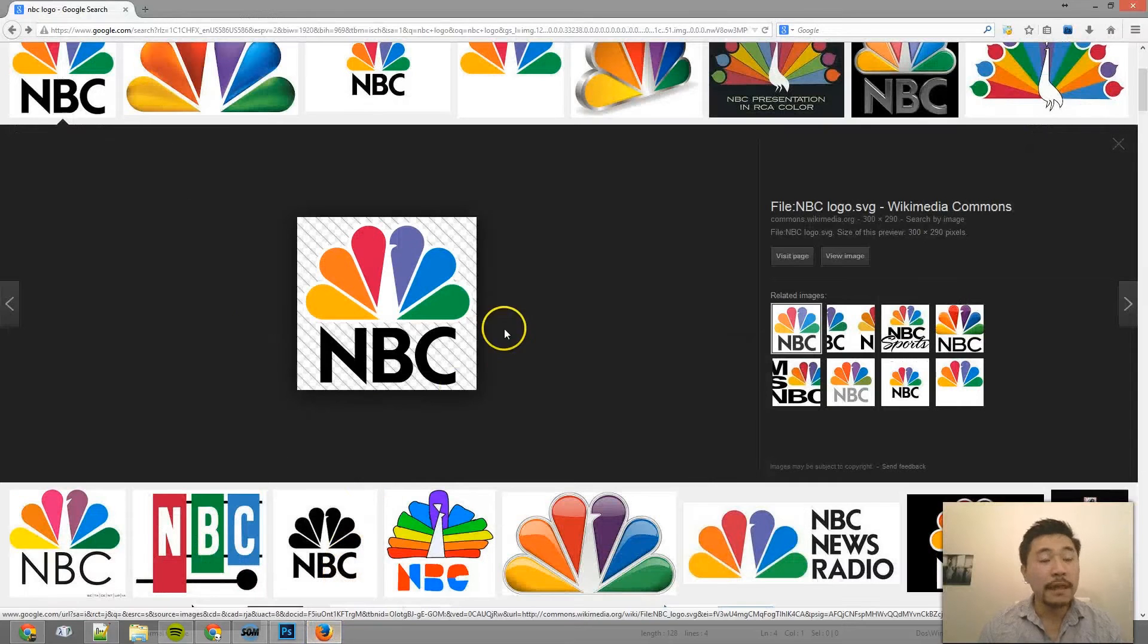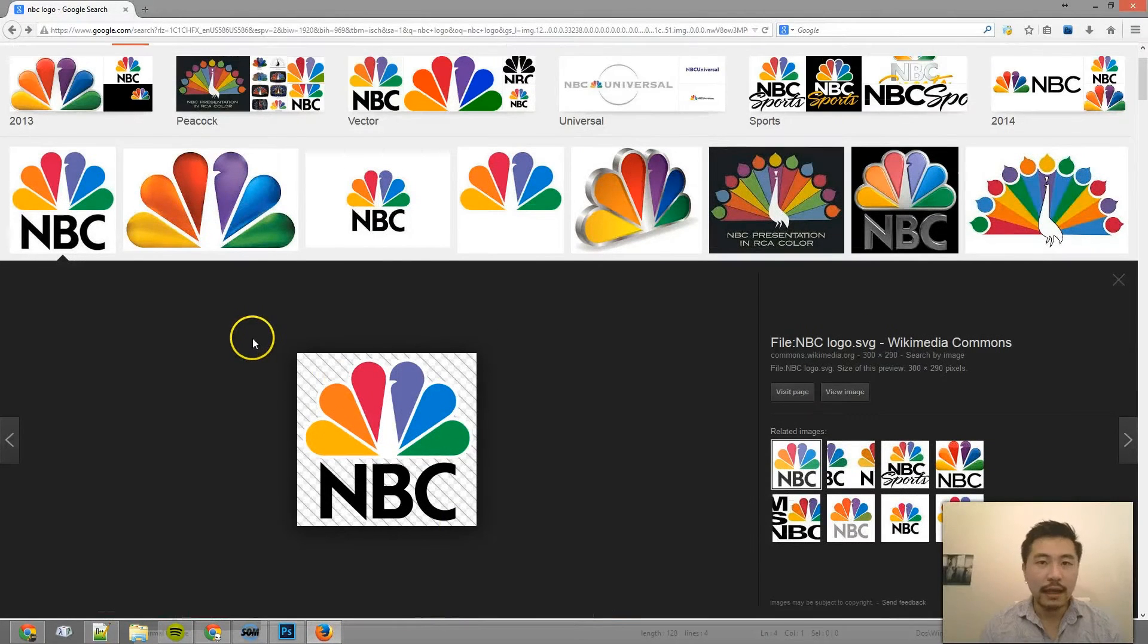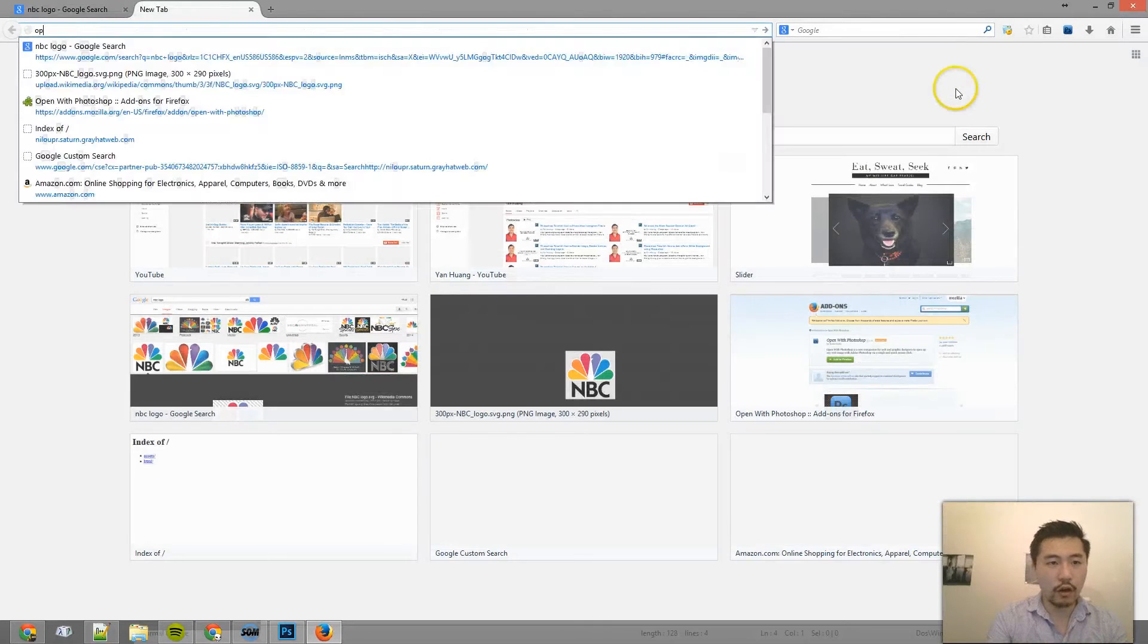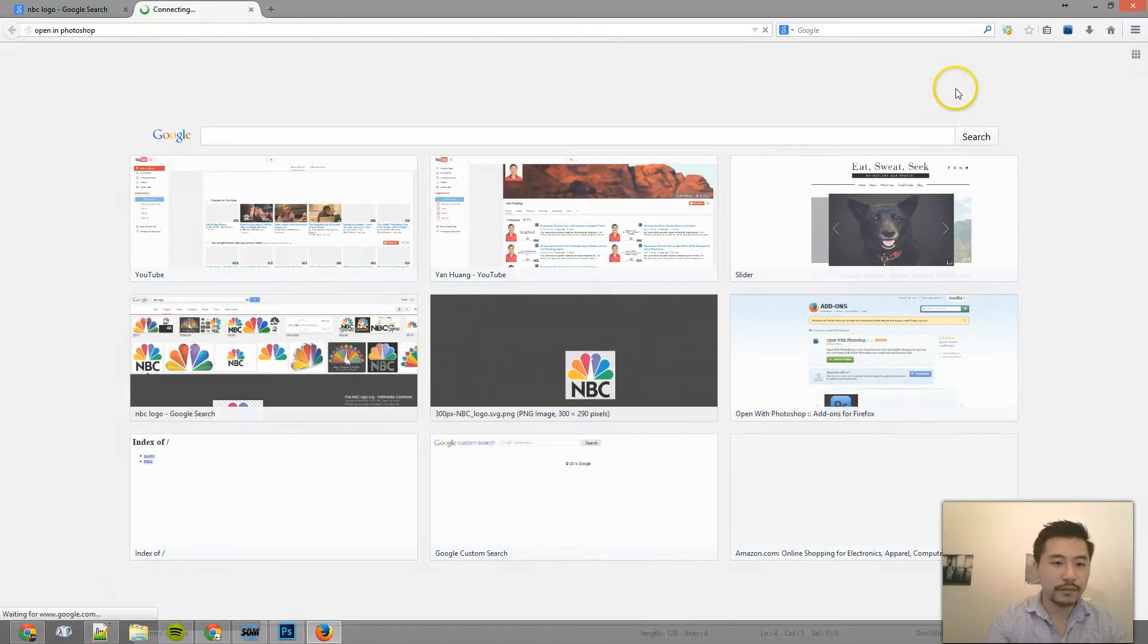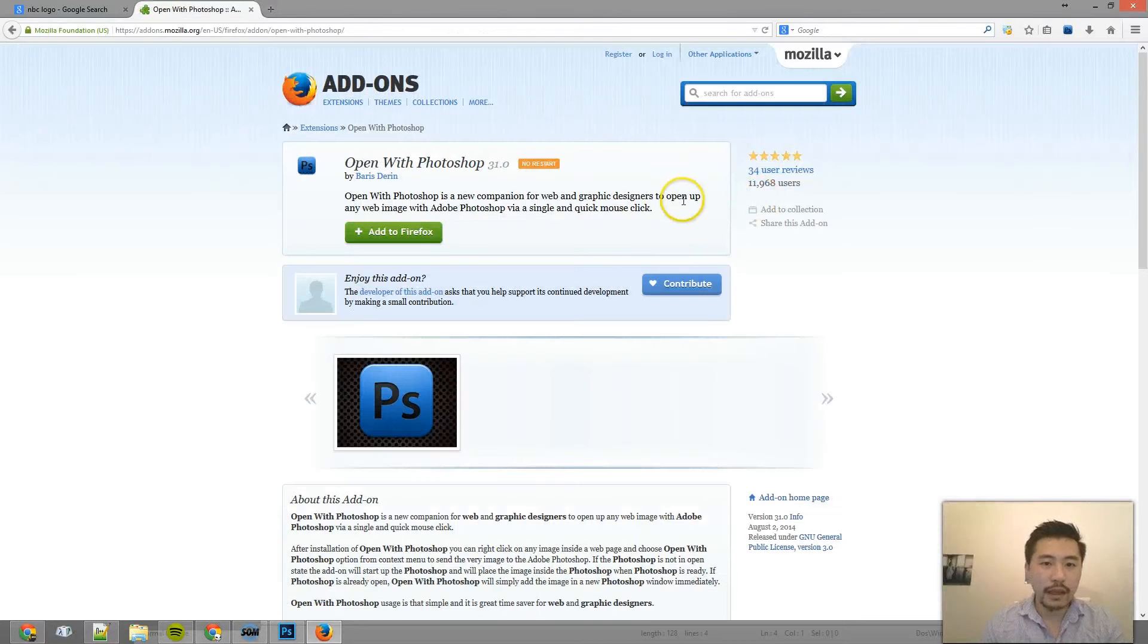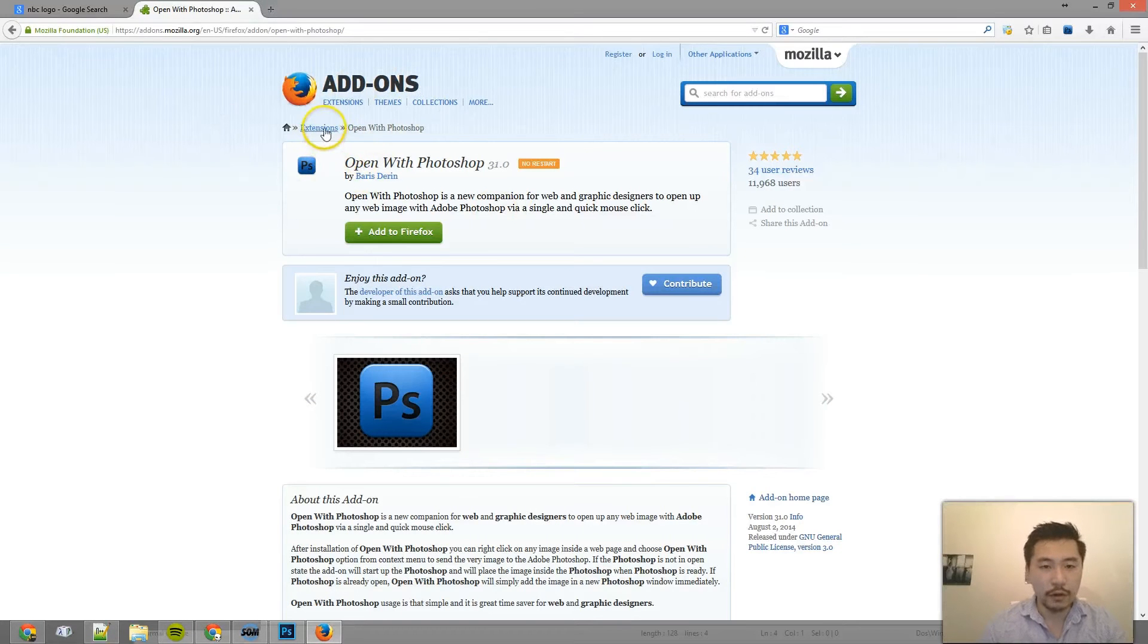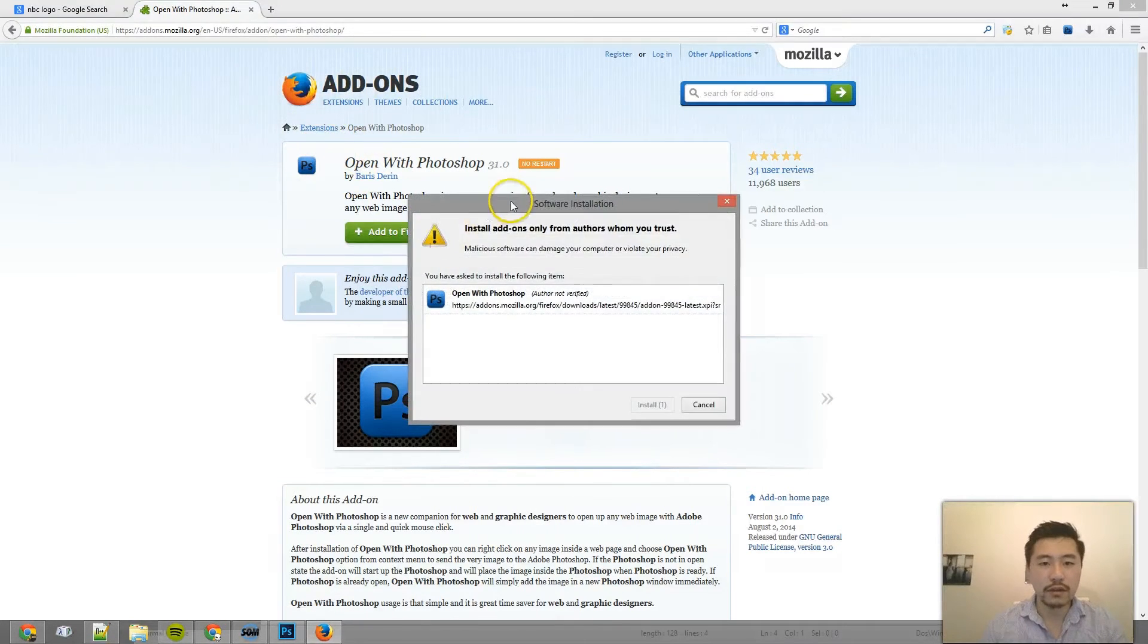The first method, if you use Firefox, is you want to download this plugin called Open in Photoshop. And basically you can just Google Open with Photoshop and then click on Add to Firefox.